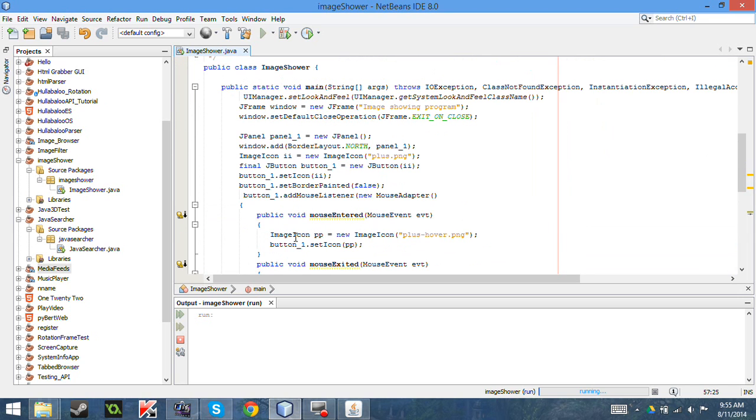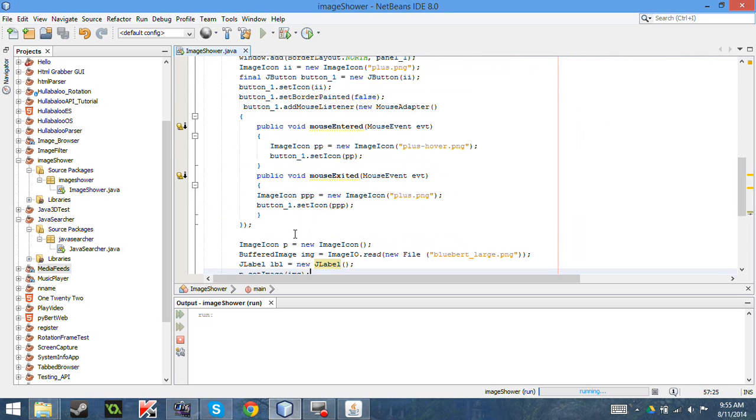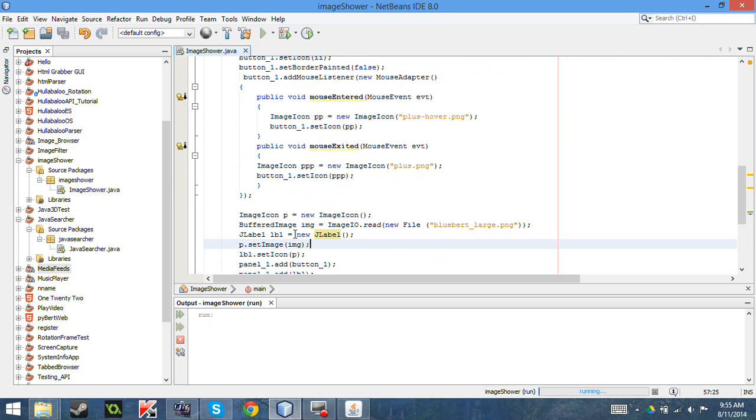So basically, that's really it. There's not a whole lot to displaying images. There are some other ways, but honestly, it's kind of a little bit more complex. I'm most likely going to go over that in the future.